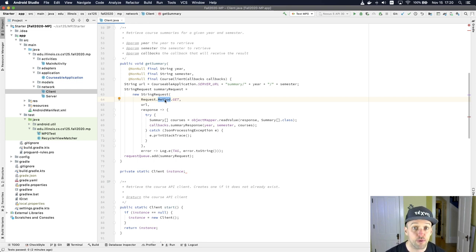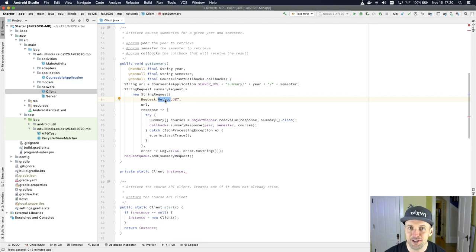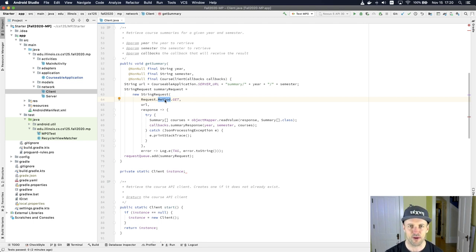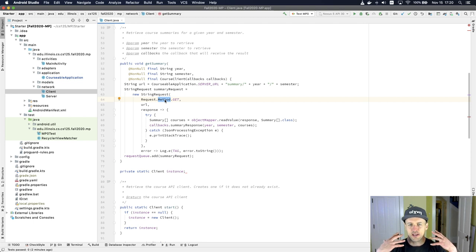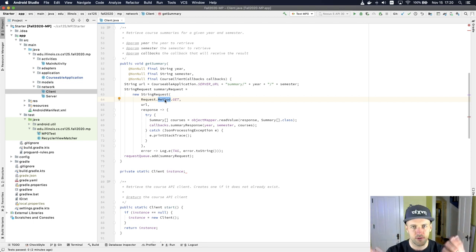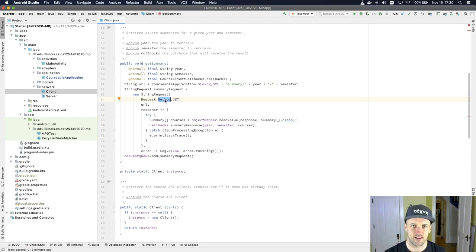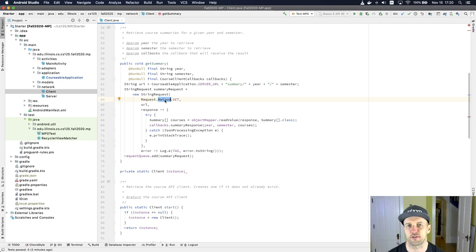GET requests are used frequently on the web. In fact, most of the requests that your browser issues are GET requests. It's when you go to a website — like you go to Reddit and it says tell me everything on the front page of the Illinois Reddit today — and it sends you back some information, and your browser displays that.